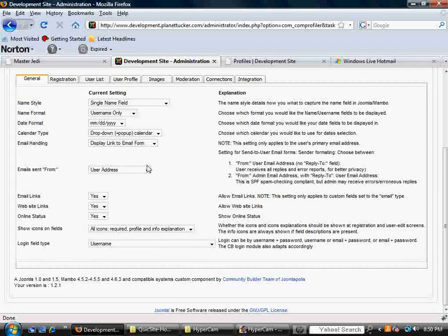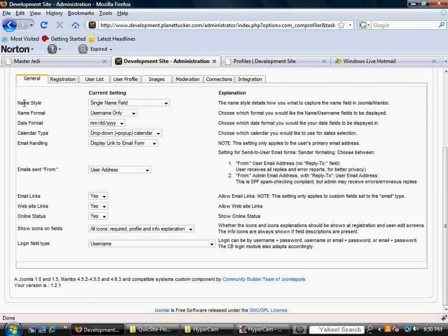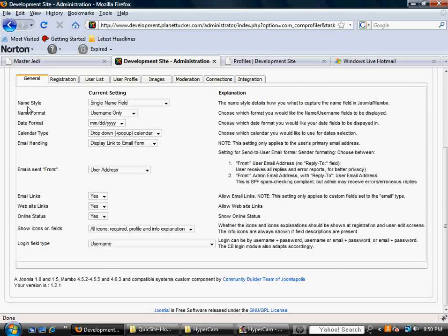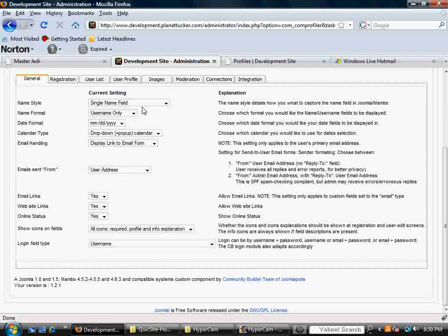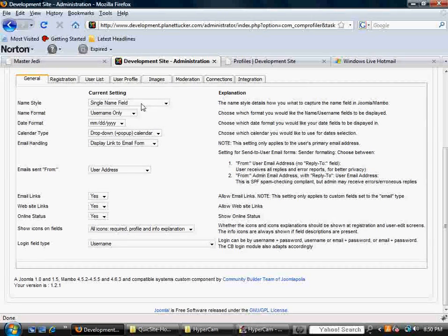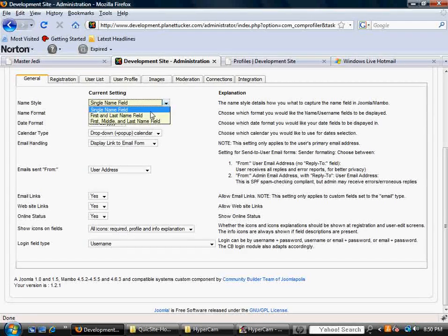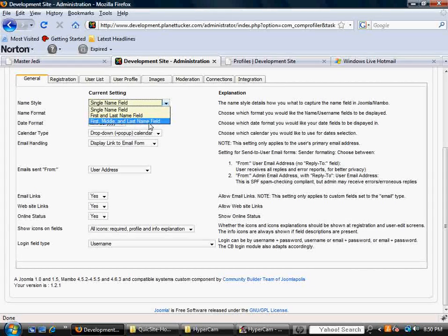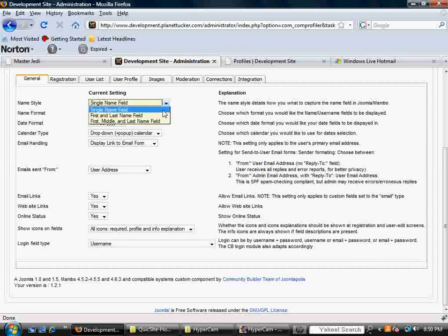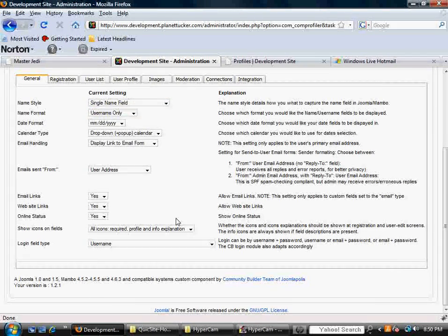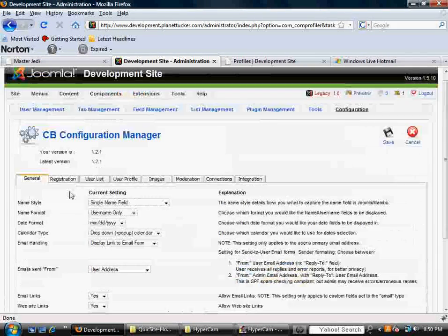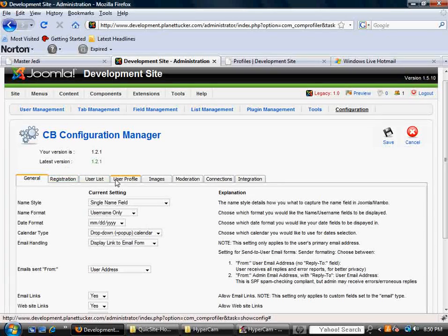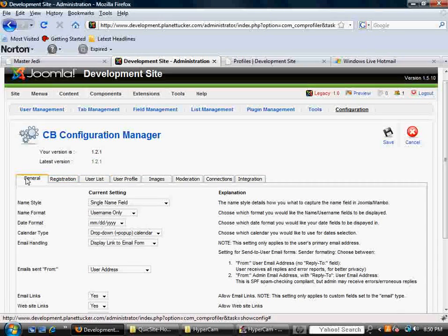Like name style. It's asking you what name style do you want to use, a single name field, first and last name field, or first, middle, and last name field. So, that's what each one of these tabs are going to address.